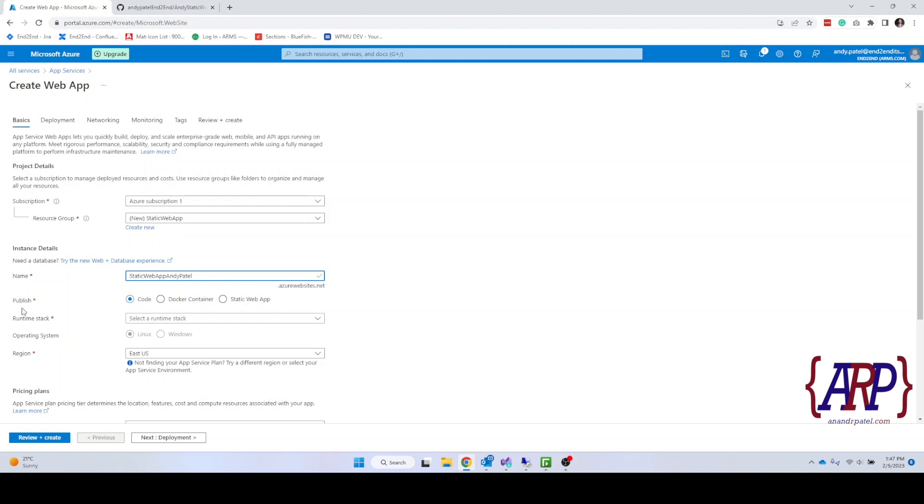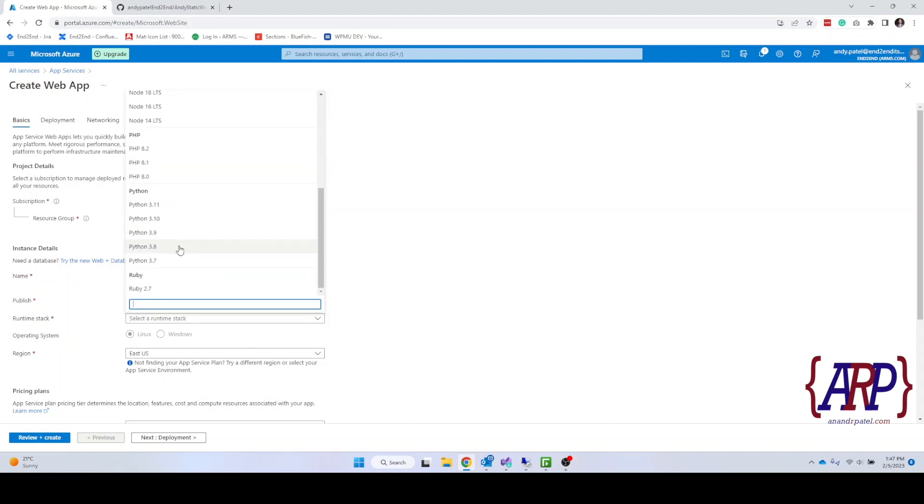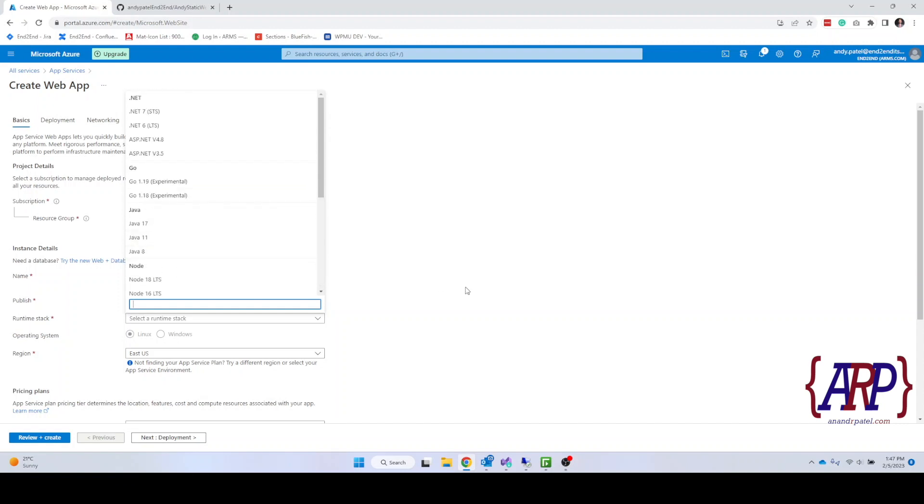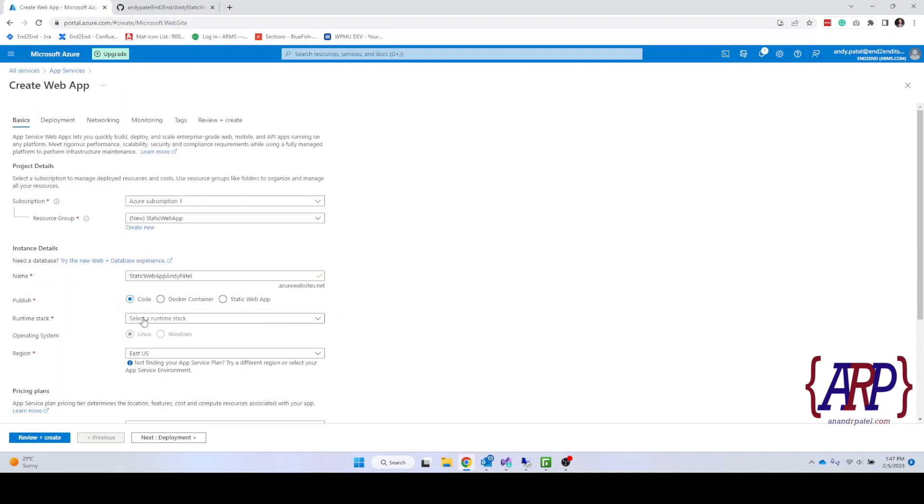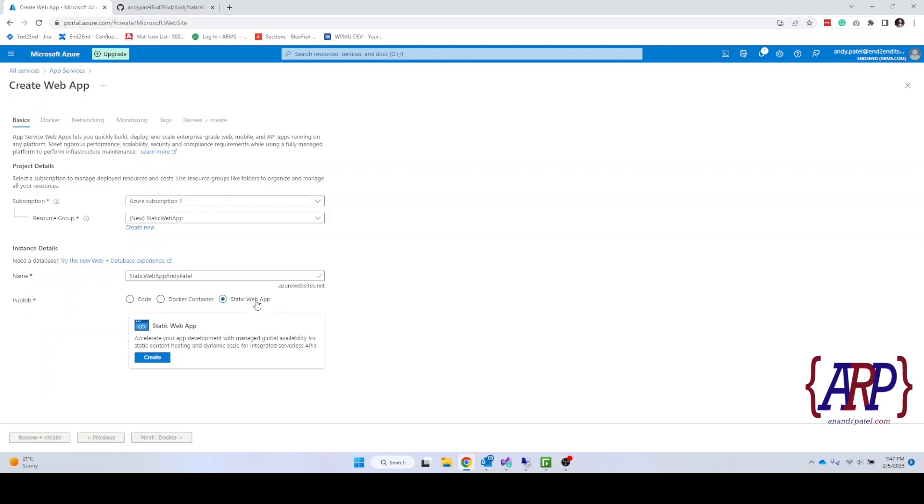Over here for publish, we have three options. We have code in which Azure allows us to select what type of code we are publishing, and it will make sure that runtime is installed and you don't need to configure or do anything. It's showing us do we plan to use a Docker container, then we can do that. Or do we plan to create a static website. For our demonstration purposes we are going to create a static website.